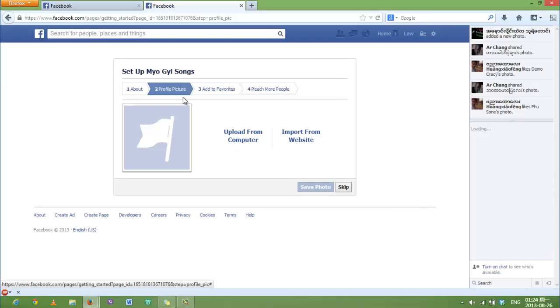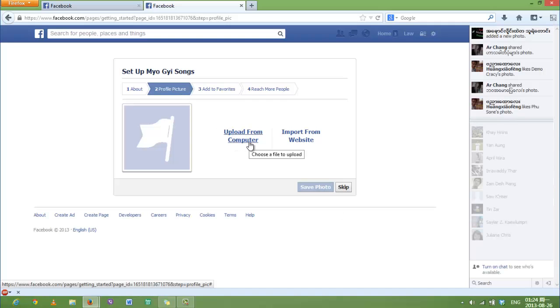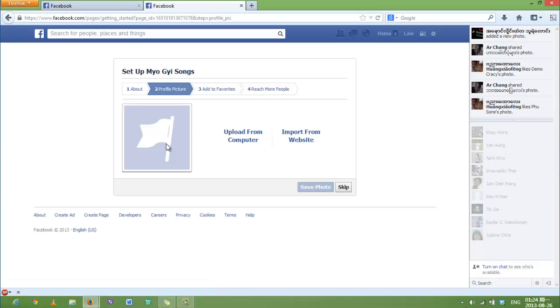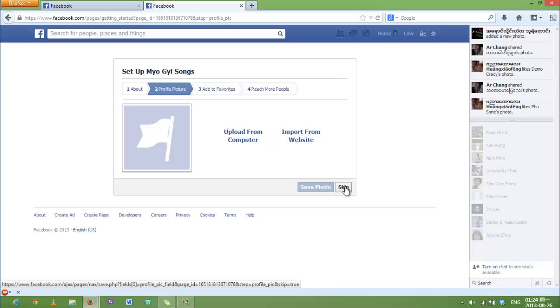The second step is to choose a profile picture for your Facebook page. Actually, you can do this once you have finished creating your Facebook page, so I'm going to skip. Here is the button. I'm going to choose Skip.